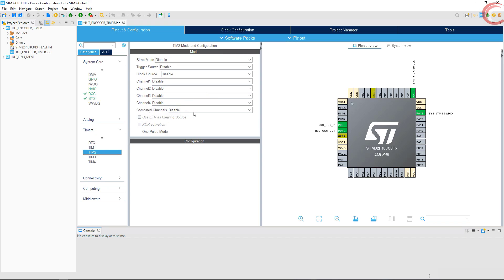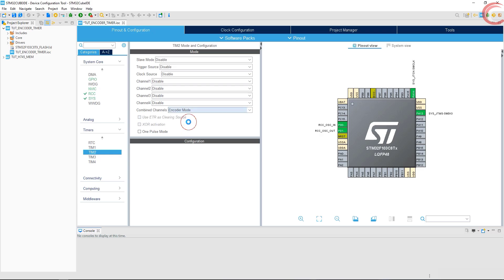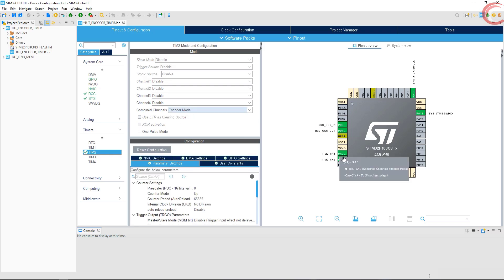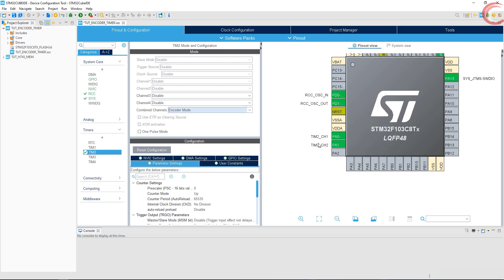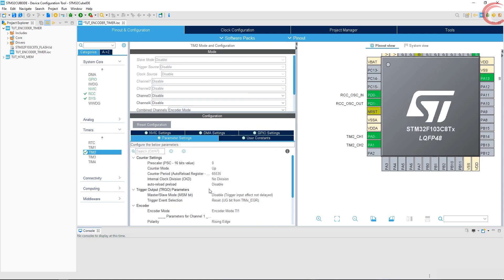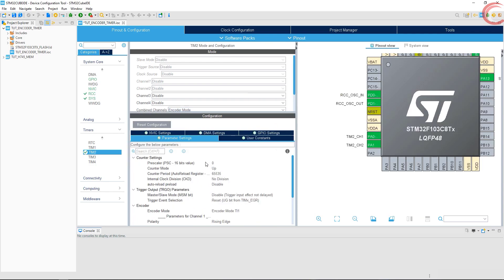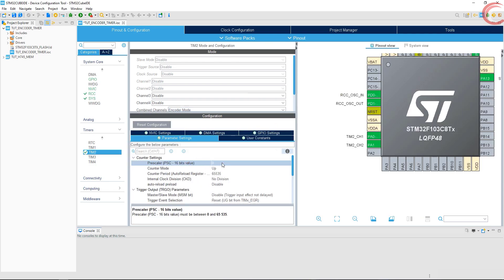I am using timer 2 for the encoder. Here we will use the combined channels and select encoder mode. You see the pins PA0 and PA1 got selected. Keep in mind that do not use any prescaler value here, or else it won't work.